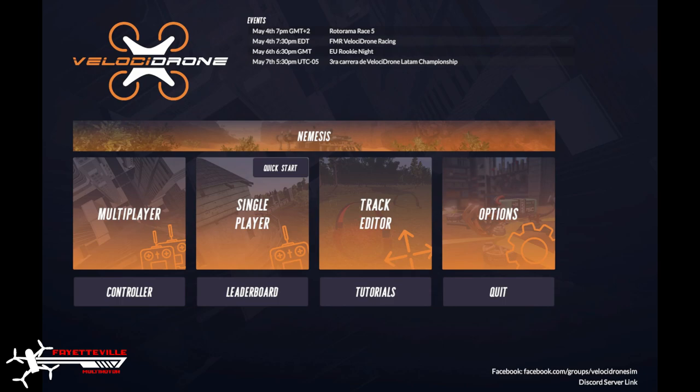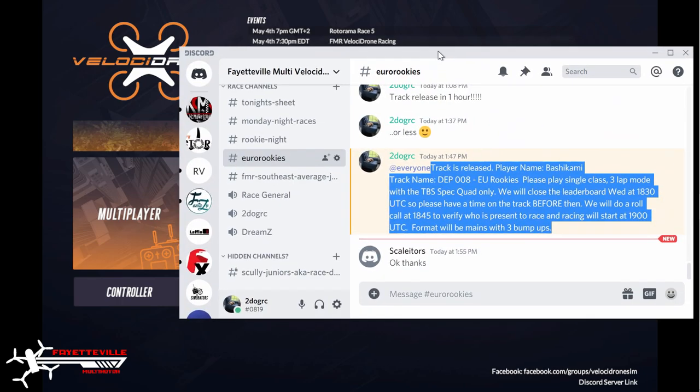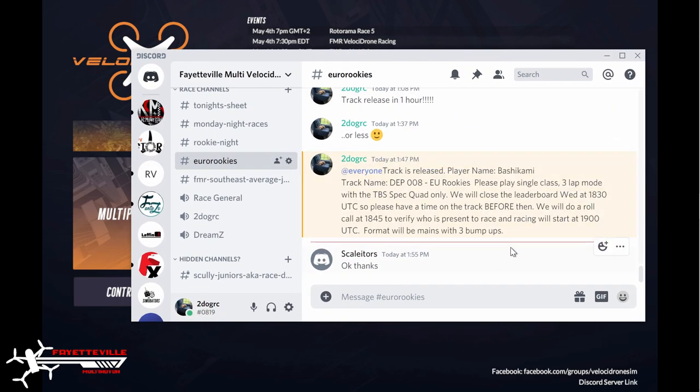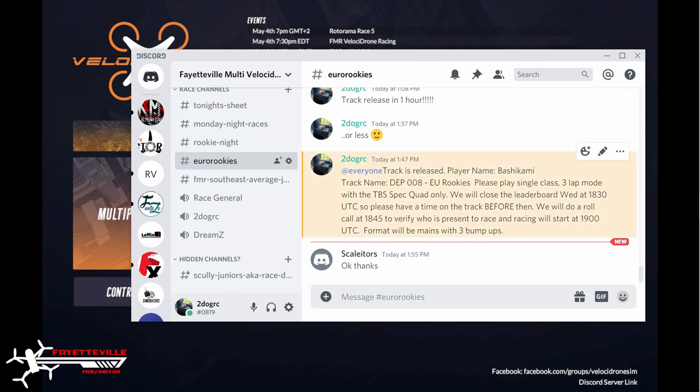Usually you'll have an announcement, for example in Discord. We just released our rookie track and here it's usually posted - a track name and a pilot name - and then instructions of what you're supposed to do. So the first thing you need to do is download the track. You can see here it's player named Bashi Kimmy.